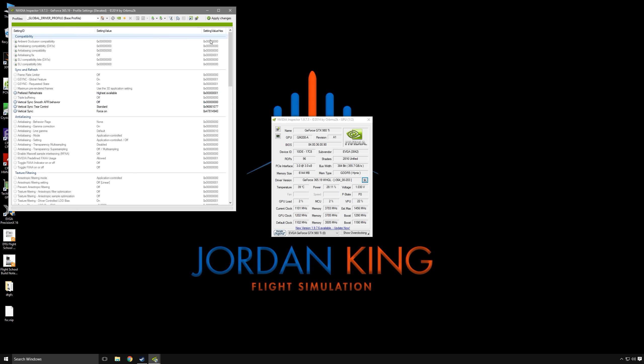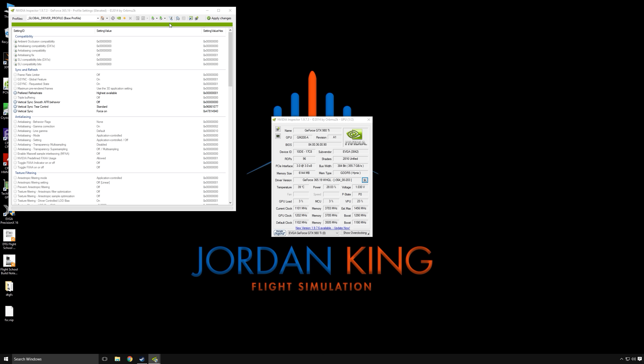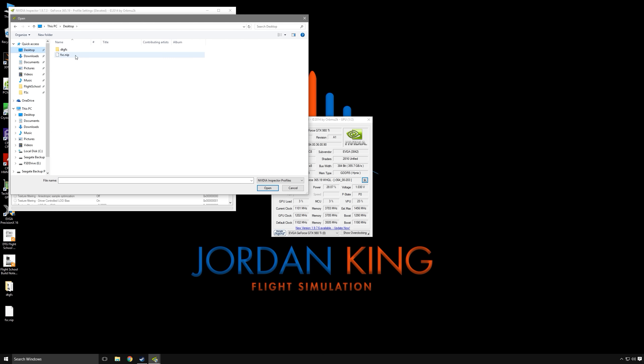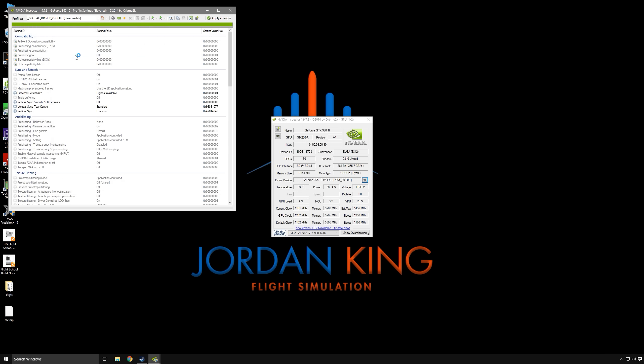So the first thing that we'll need to do is go ahead and download that file. And once you have it downloaded you'll go over to your profiles page of NVIDIA Inspector and import the profile. What you'll want to do is just go to wherever you downloaded it and go ahead and import that profile. That'll now create a profile called fsc.